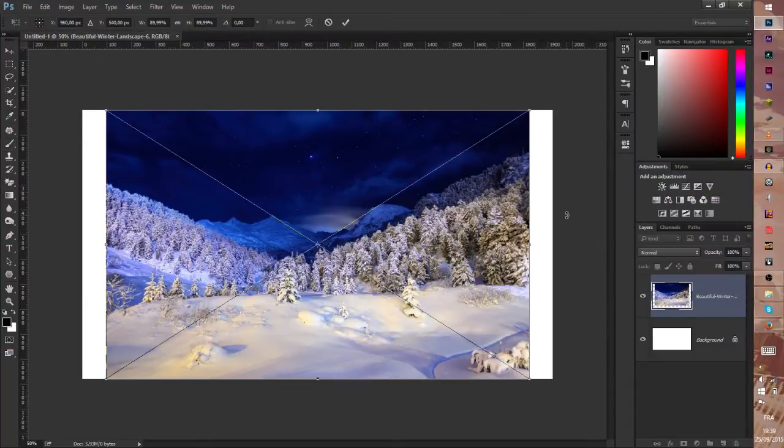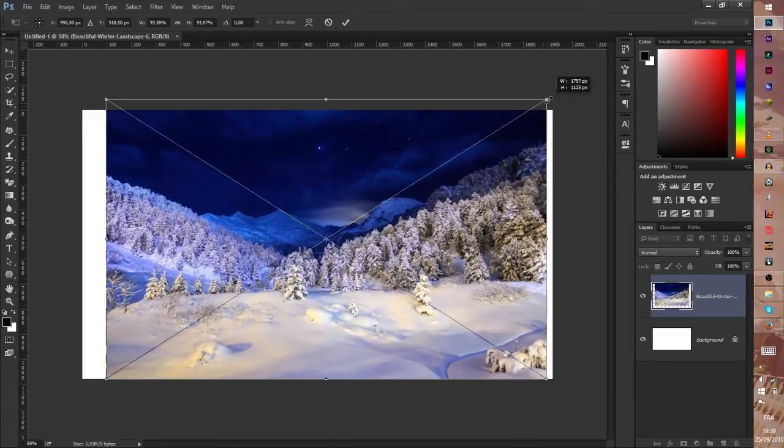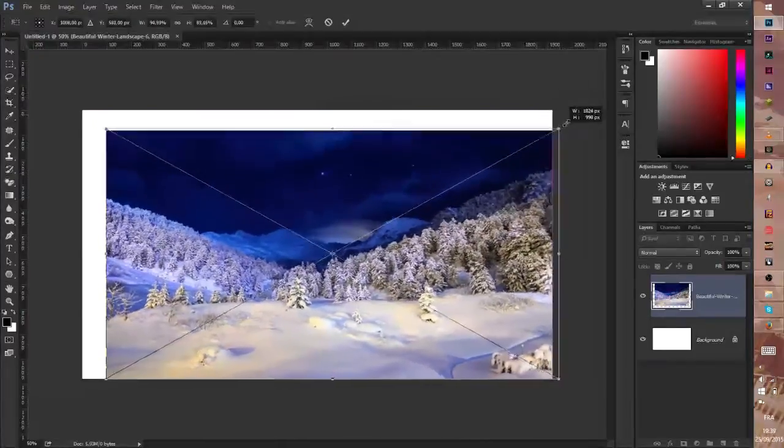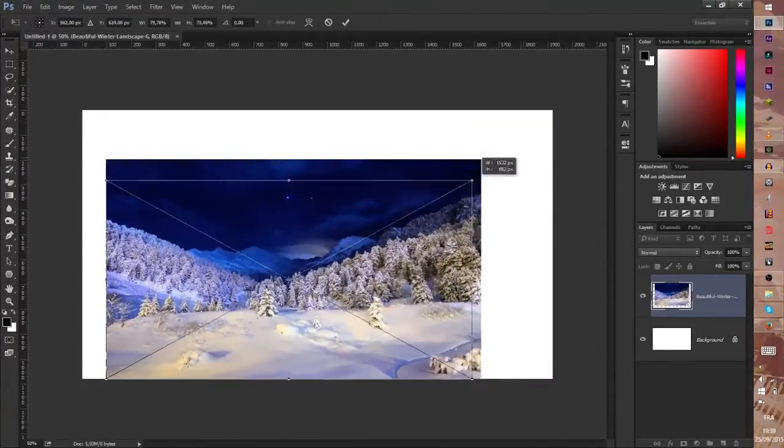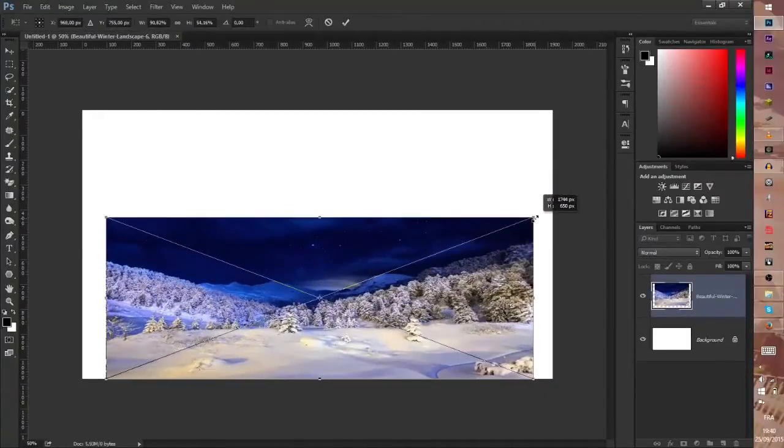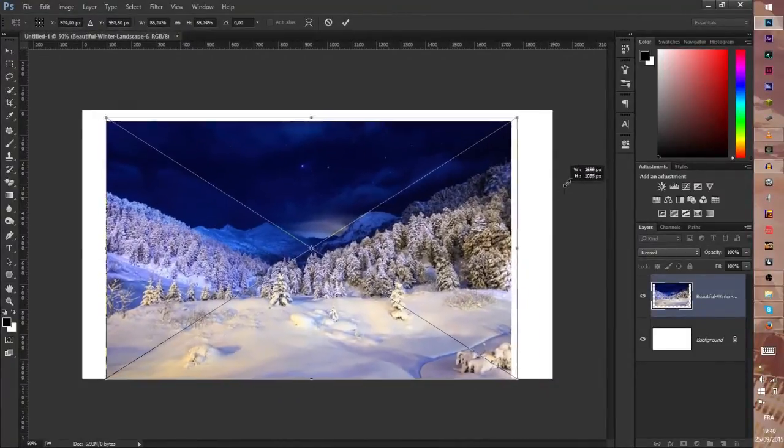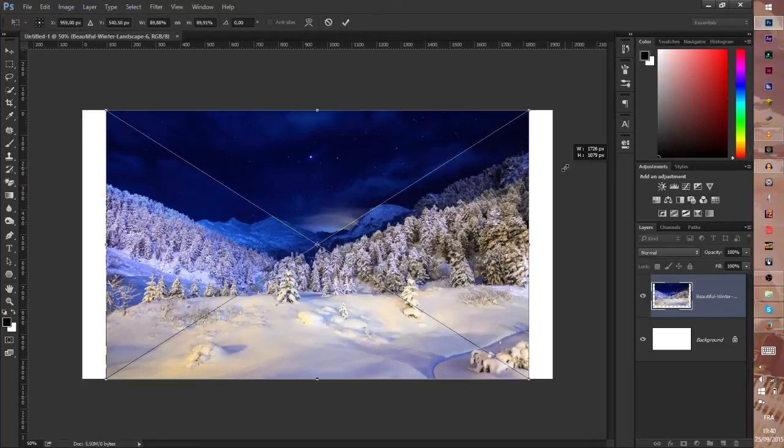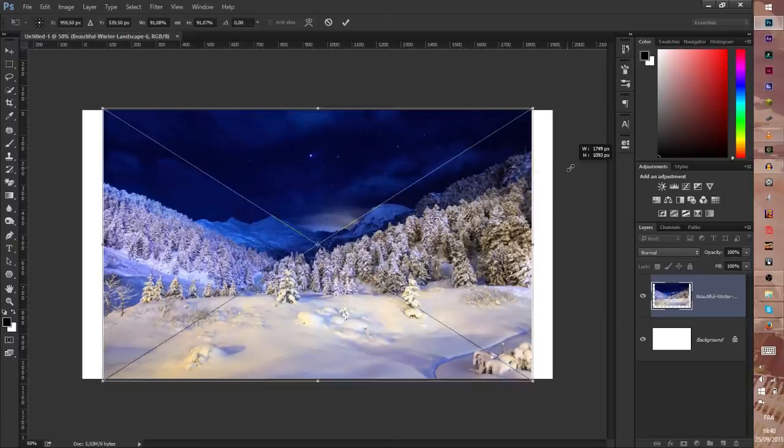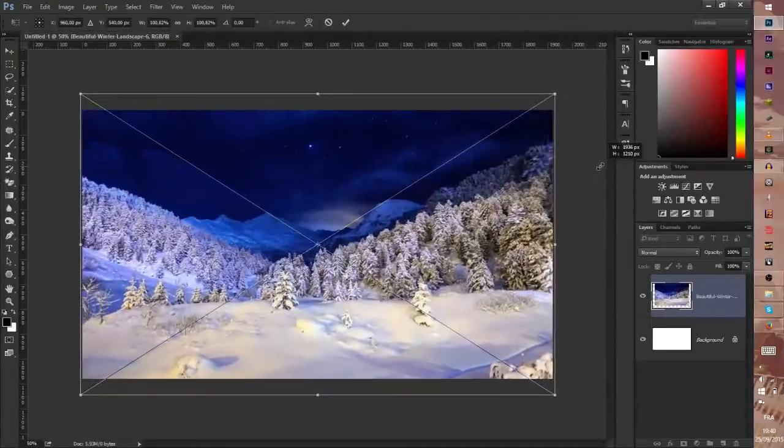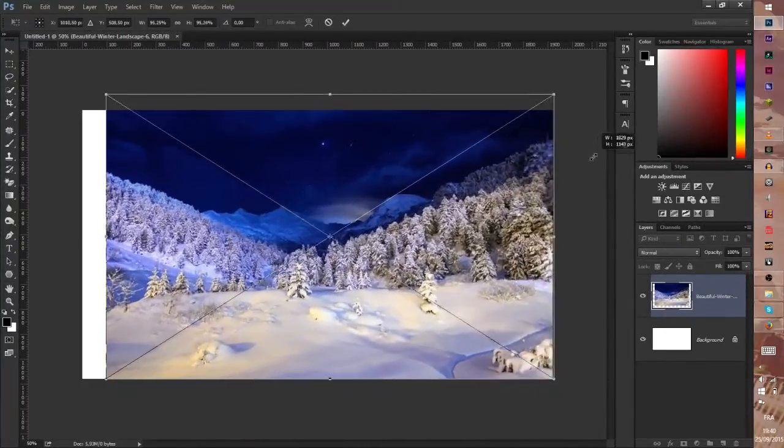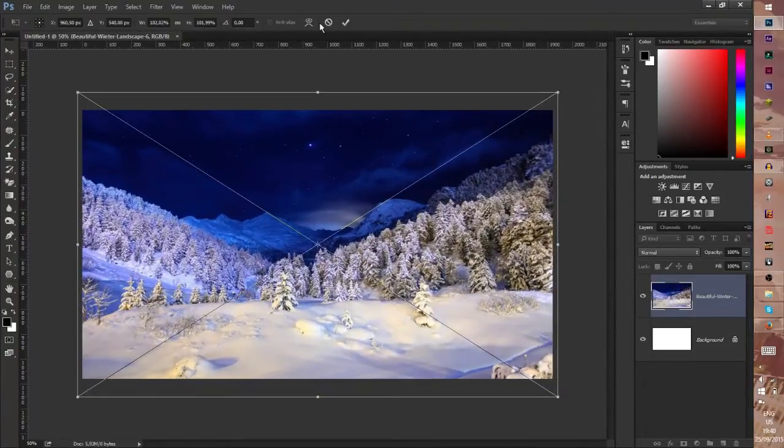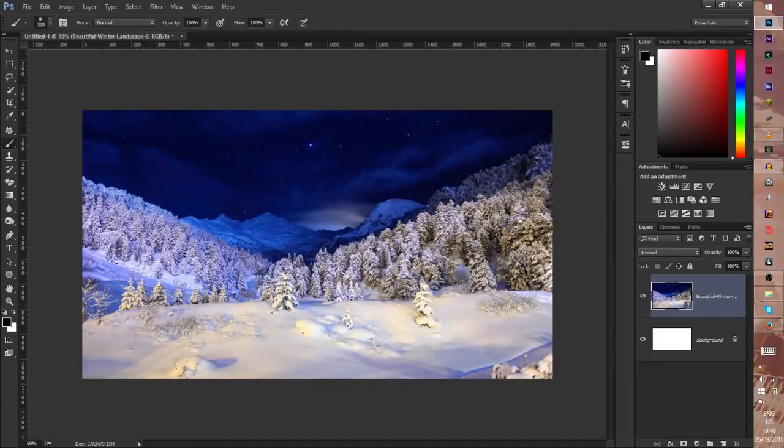And after that we need to hold Shift to keep the scale, because if we release shift that's like this. So I hold Shift and at the same time I hold Alt because Alt key gives you symmetry like this. If I don't press Alt it's like this, and when I press Alt it's like this.